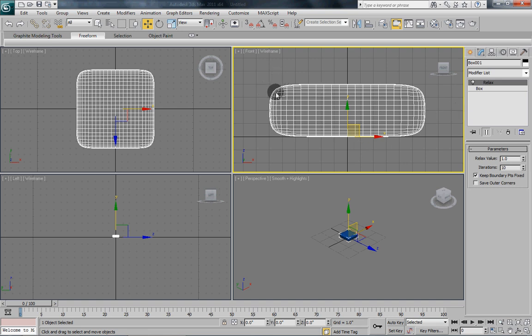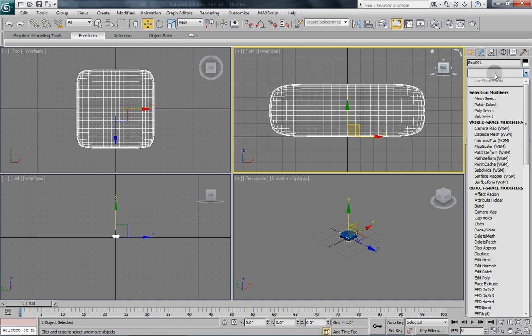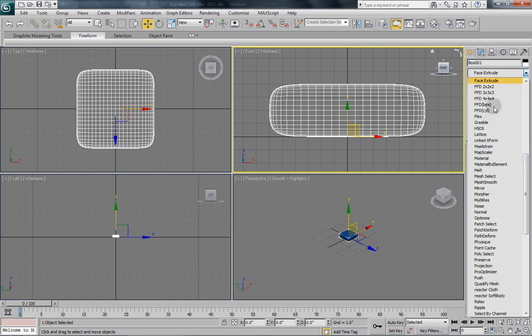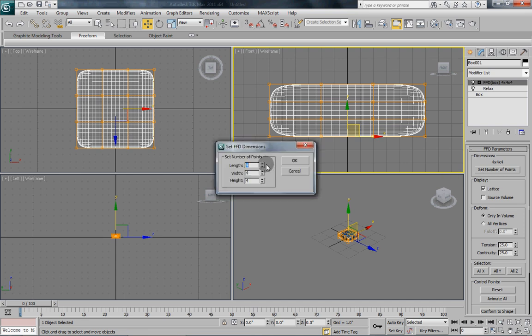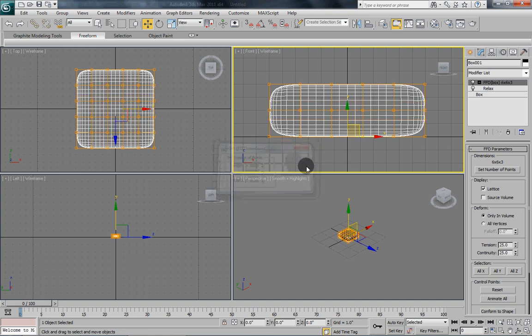So what we want to do is we want to take these edges and we want to bring them together a little bit to give it more of a pillow shape. So what we will do is we are going to add an FFD modifier on top of this. So pick FFD box. Now we want to set the number of points because what we have there is not quite what we want. For this, just set 6 length segments, 6 width segments, and just 3 height segments.